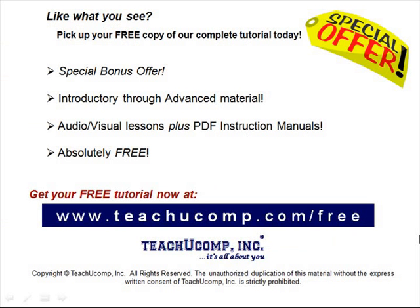Like what you see? Pick up your free copy of the complete tutorial at www.teachucomp.com forward slash free.